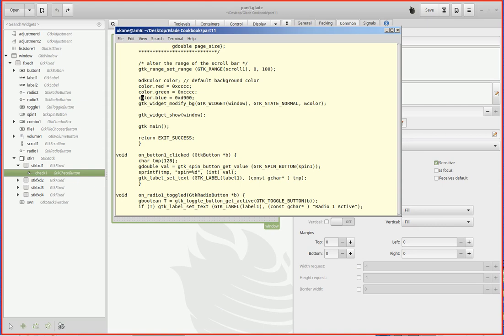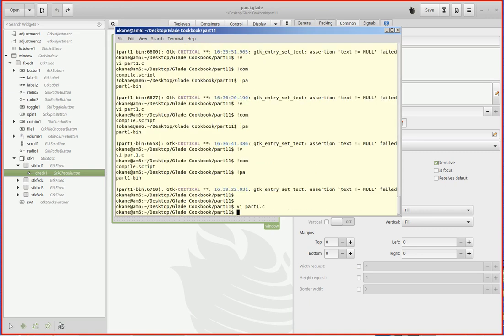And then you run the function gdk_widget_modify_background or bg. The casting was unnecessary because window already is a widget - it was declared as a widget - and you pass down the address of the color.